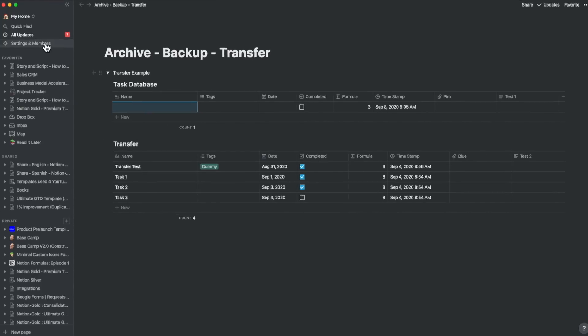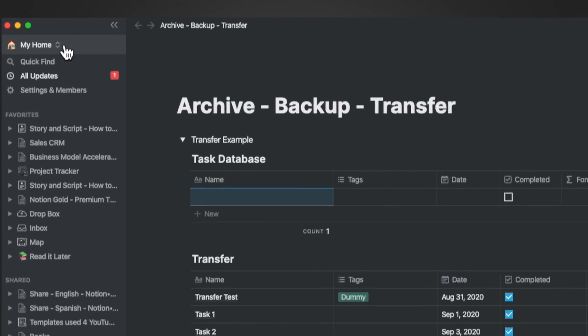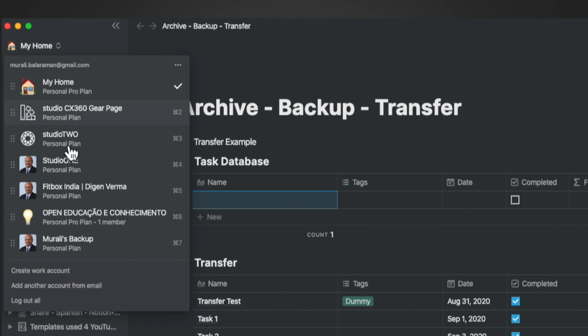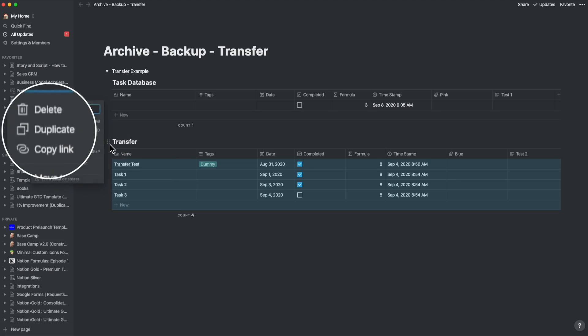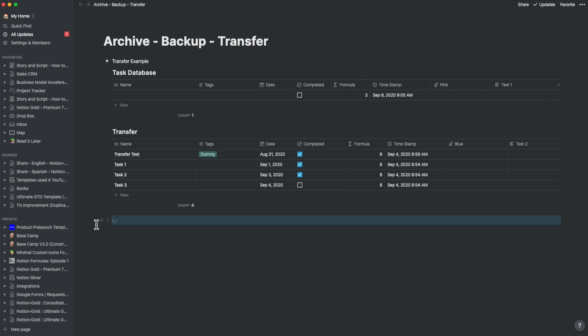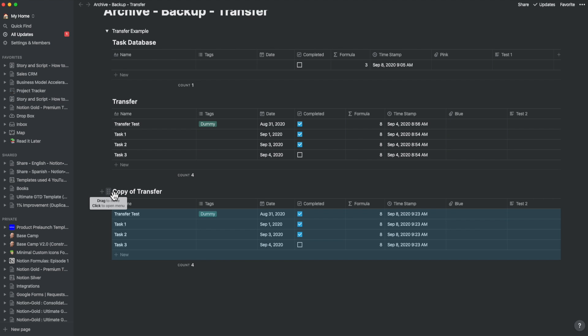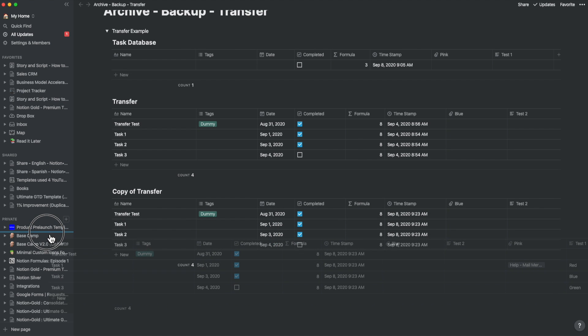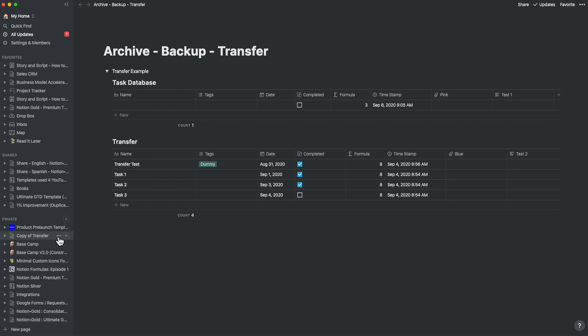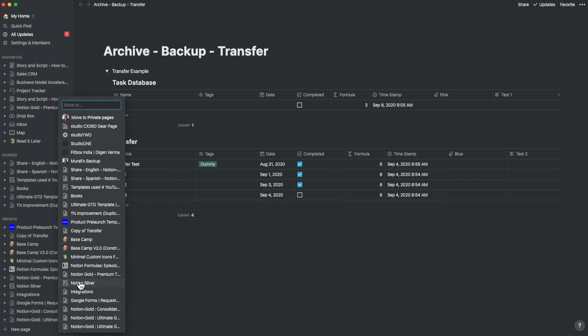For those who are a little more paranoid, I would suggest to keep another workspace called backup. Let's assume you want to create a backup of this transfer database in the backup workspace. To do this, you duplicate the transfer database. Then you move it to the side column so that it's clean, since you may have multiple databases on the same page.